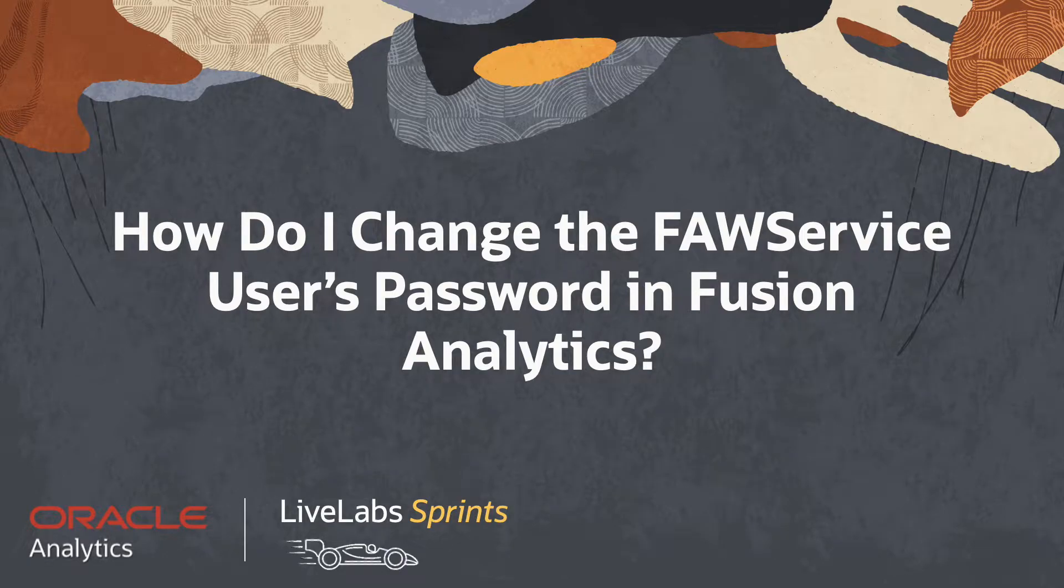In this video, we'll answer the question, how do I change the FOSService user's password in Fusion Analytics?